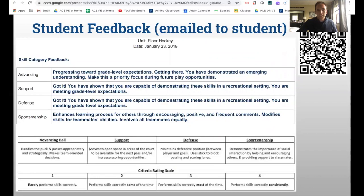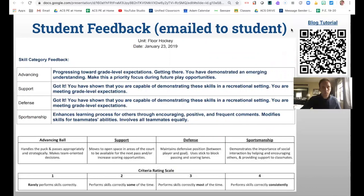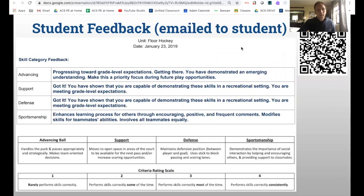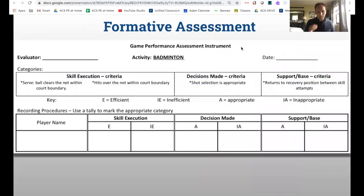There's a blog tutorial available for this process, and you're welcome to dive in and modify anything. Here's an example of what one of those peer assessment sheets looks like when it gets emailed to the student. The next approach works really well in net games — a formative assessment called the Game Performance Assessment Instrument (GPAI).